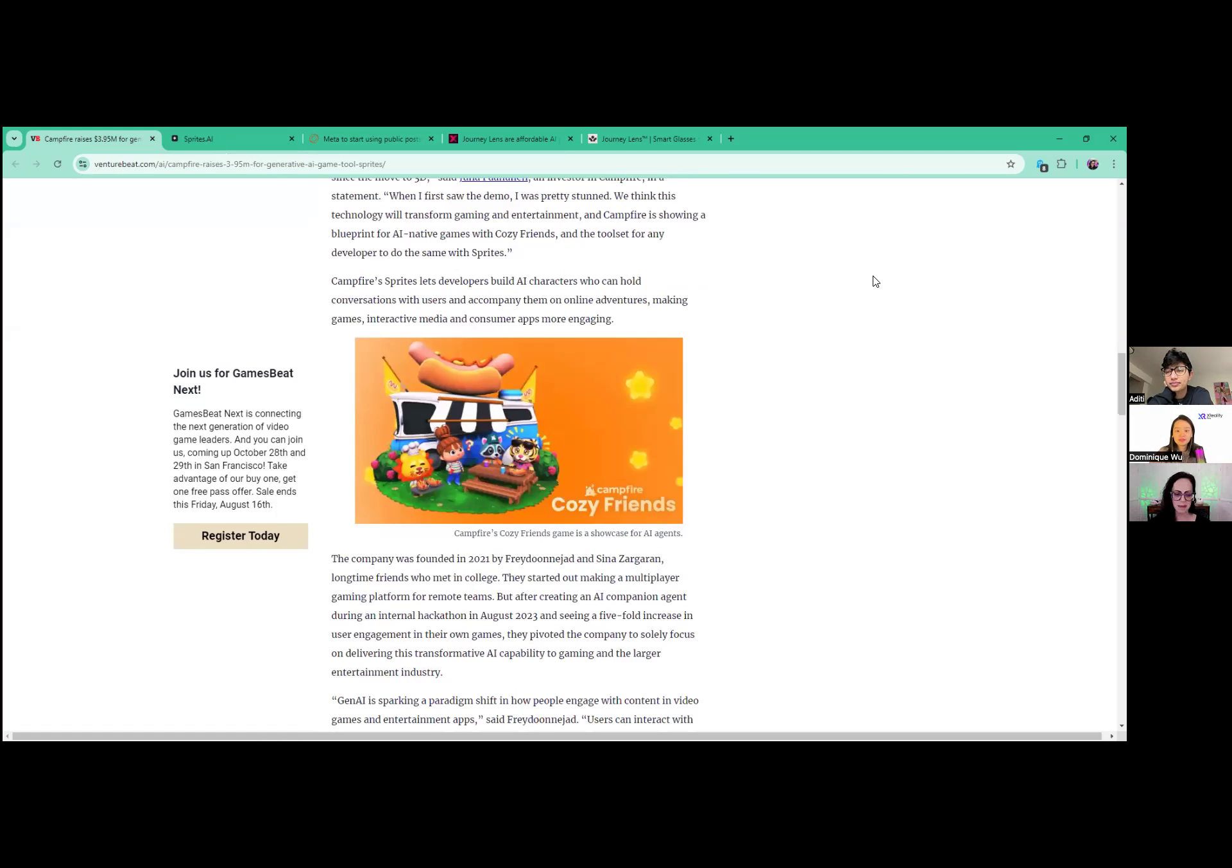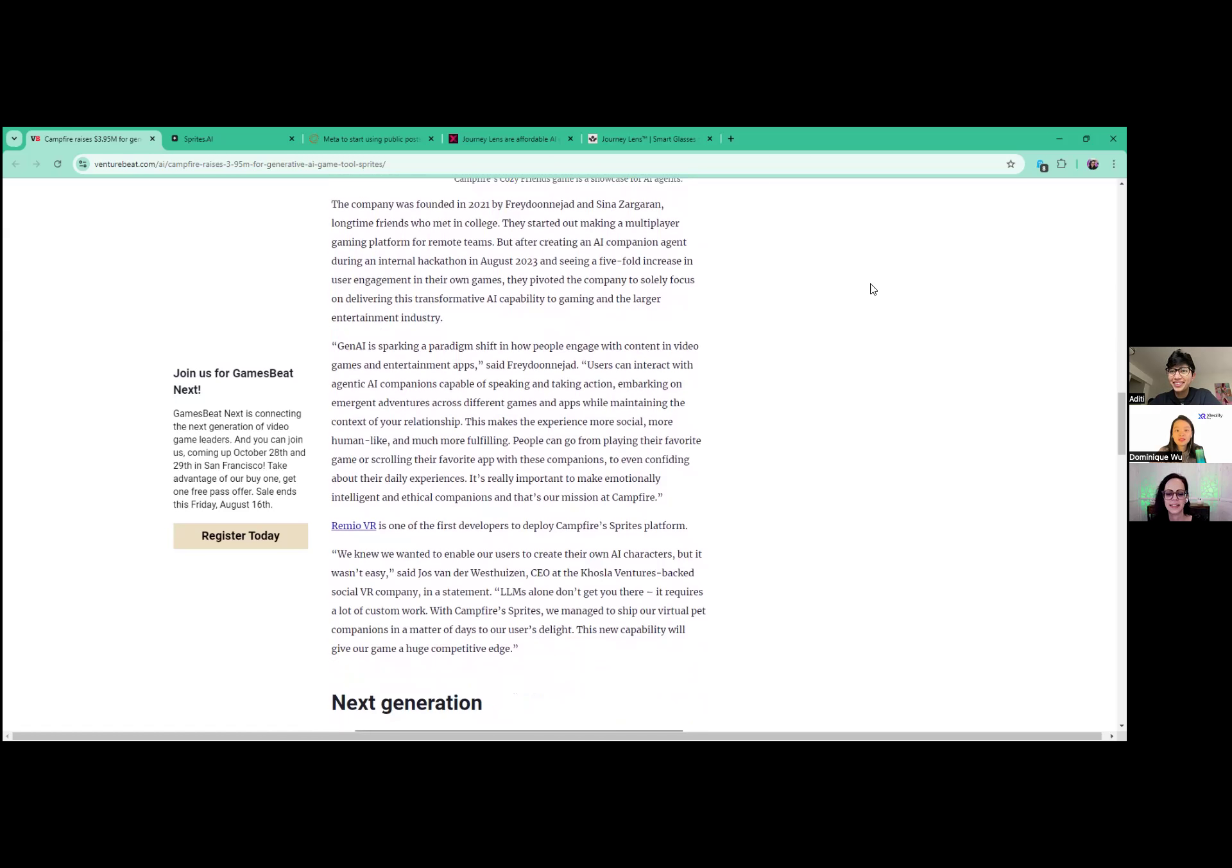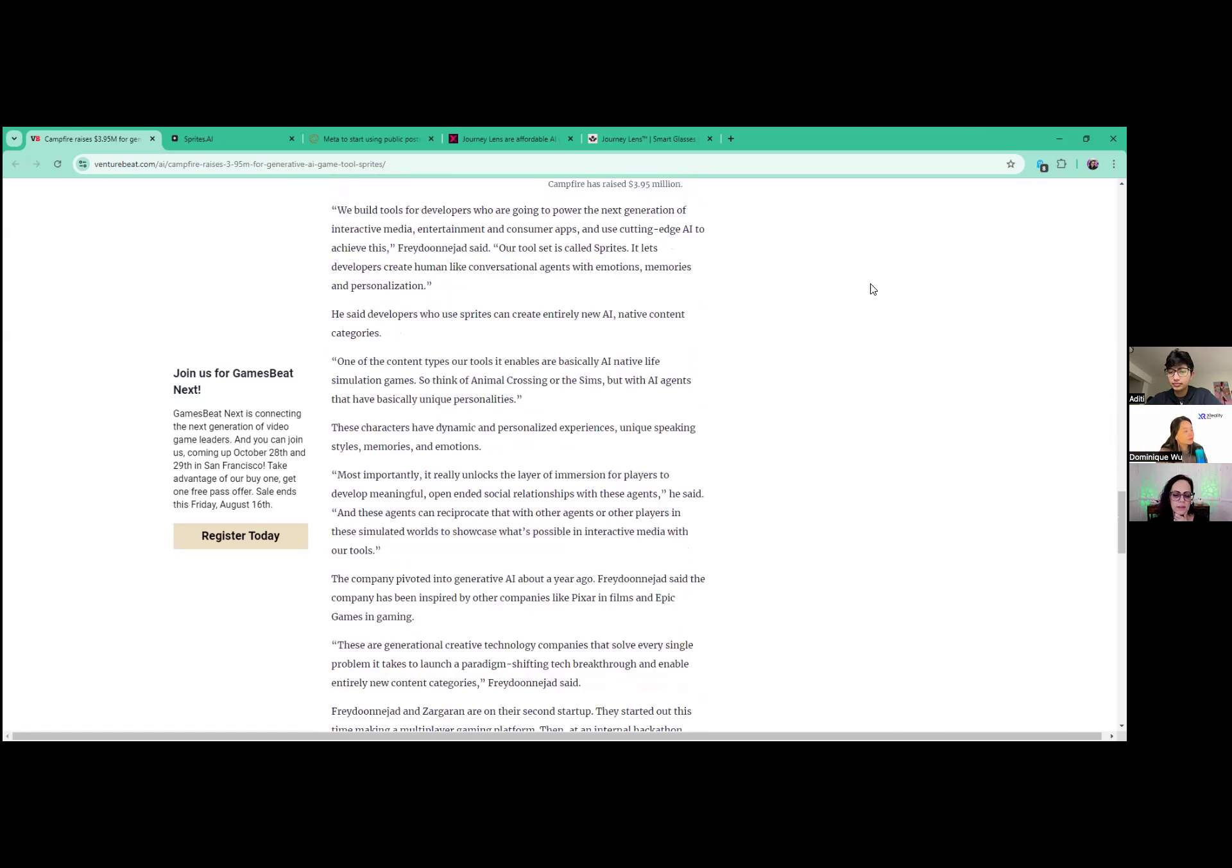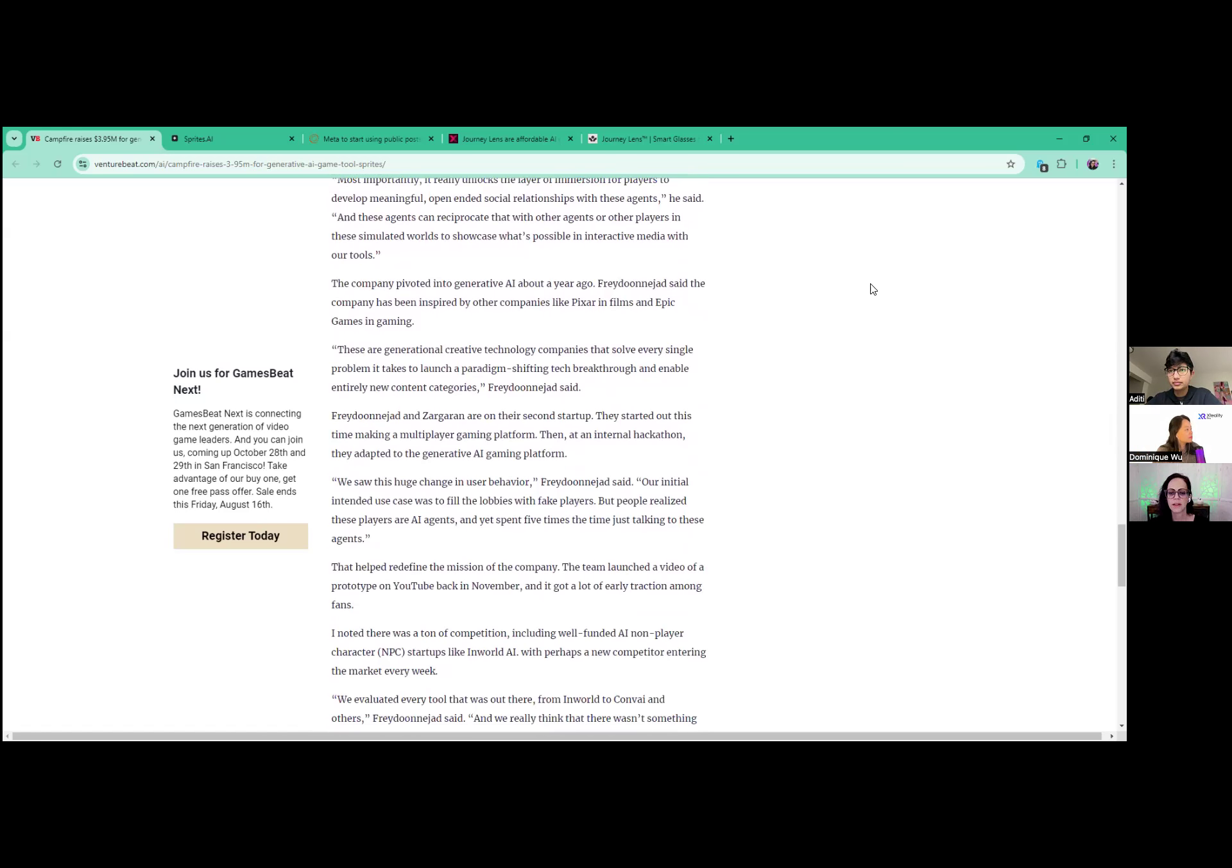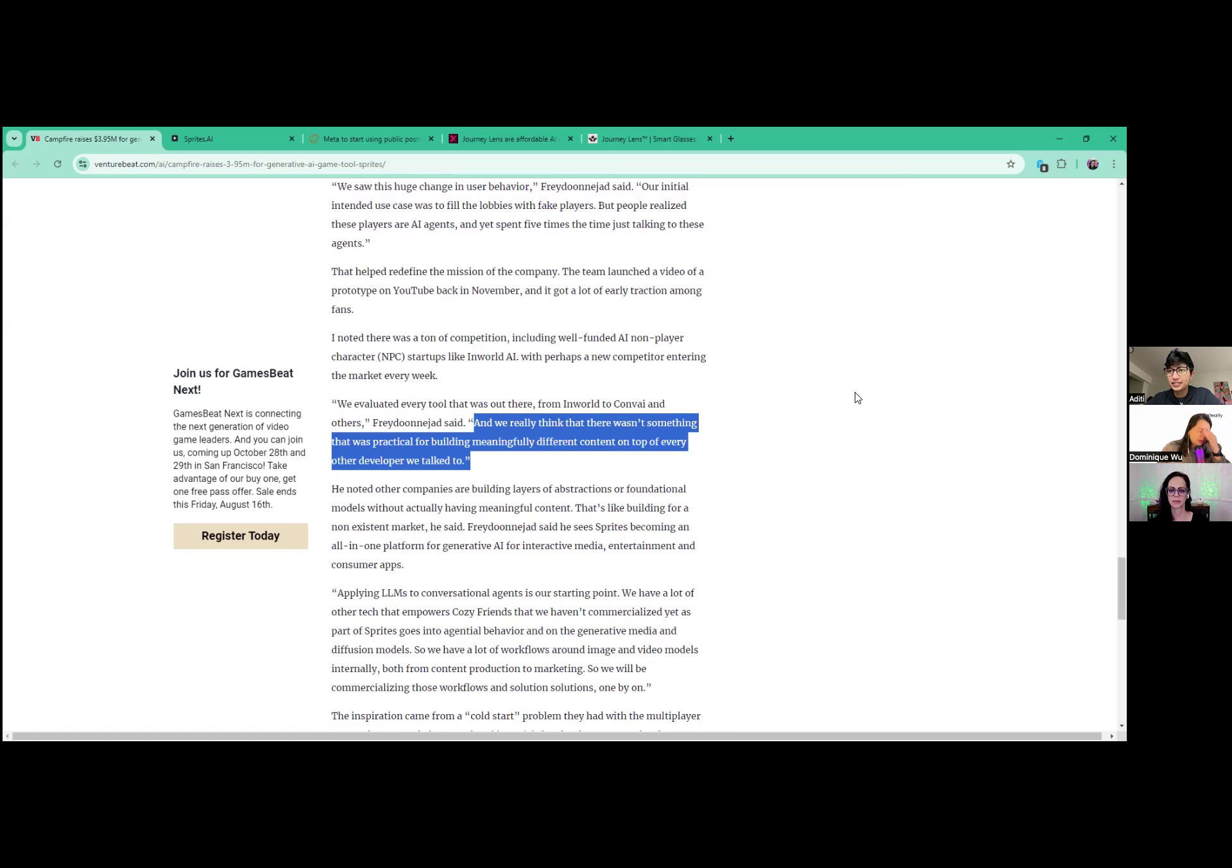They do mention Convai - that's a famous one. I probably said the name wrong. As a competitor, I think. And what did they say about that? The team evaluated Inworld and Convai. It's interesting because I saw Engage XR and also Victoria XR - some of it feels very Convai-ish. And also when I saw this, Cozy Friends, I integrate Convai.